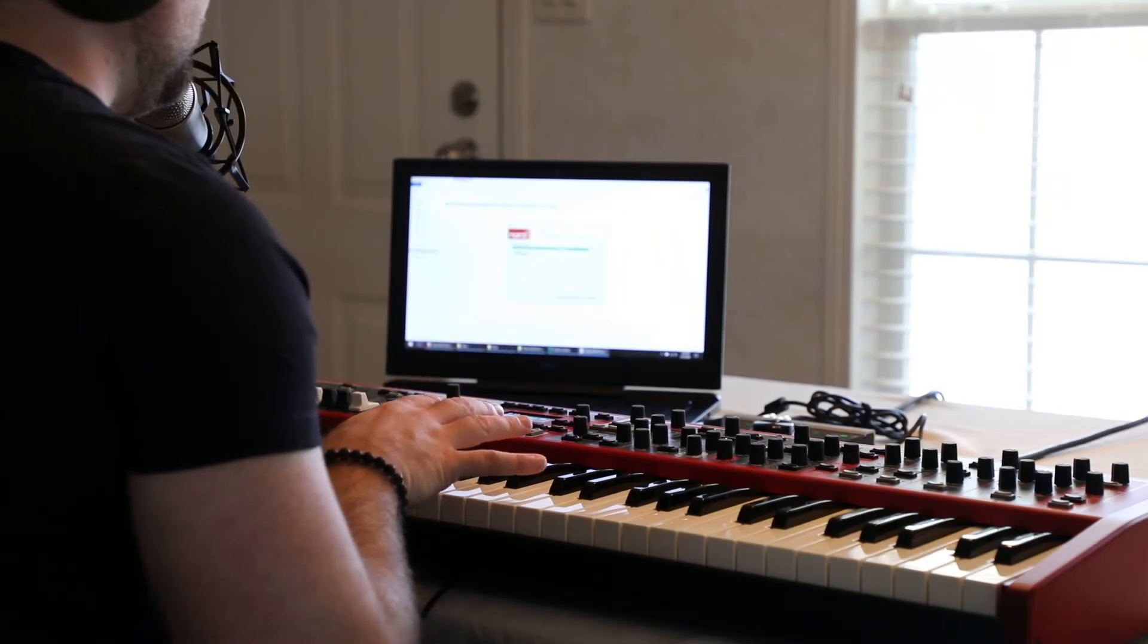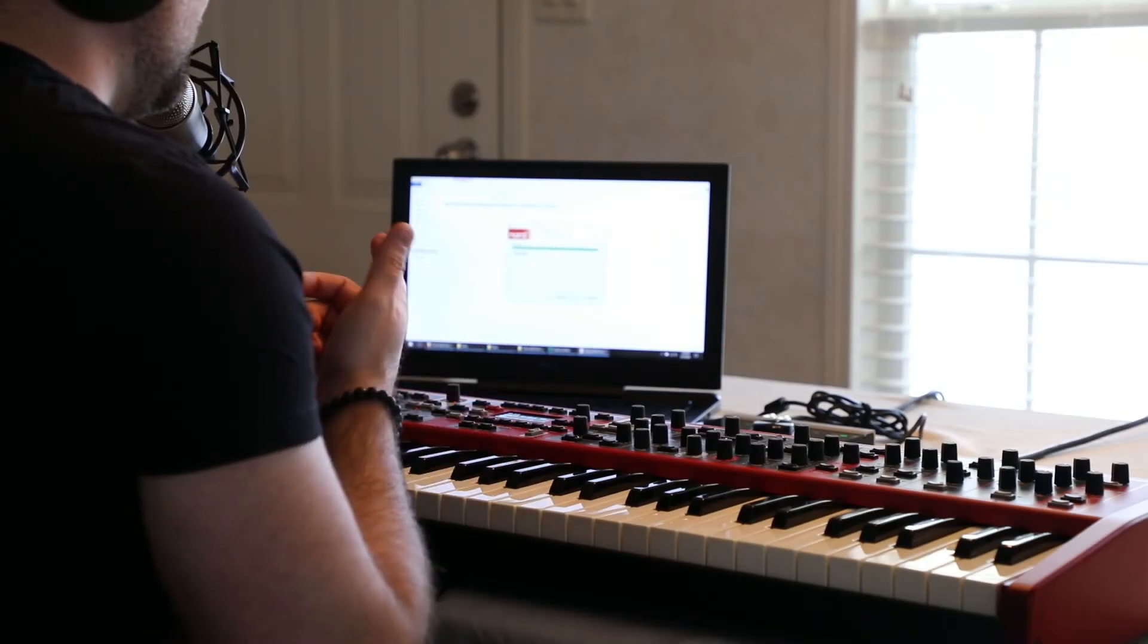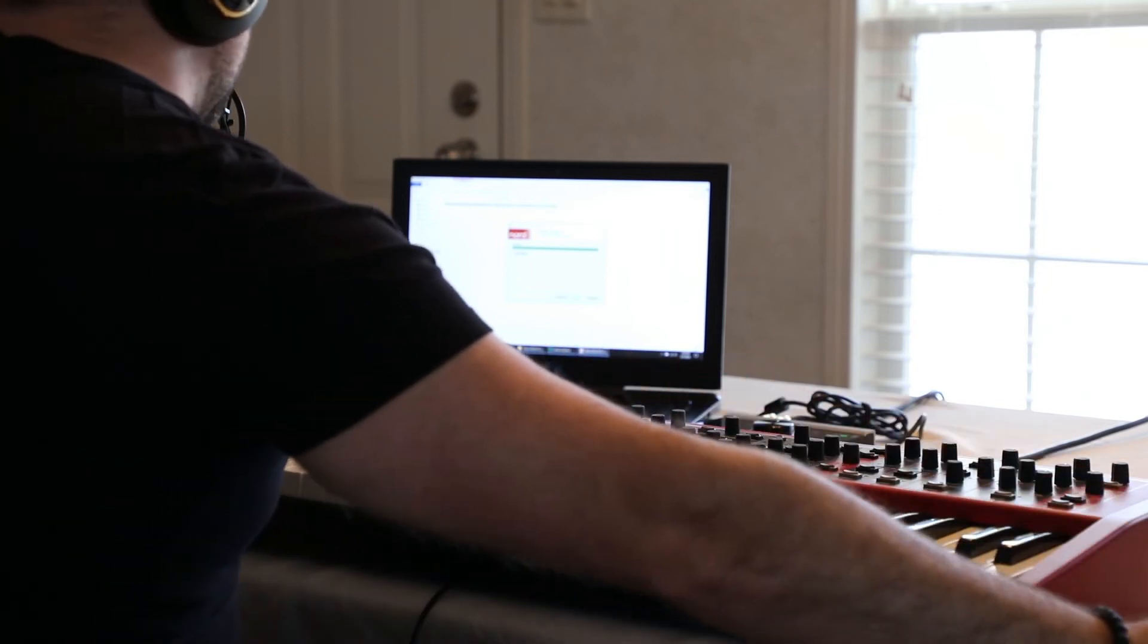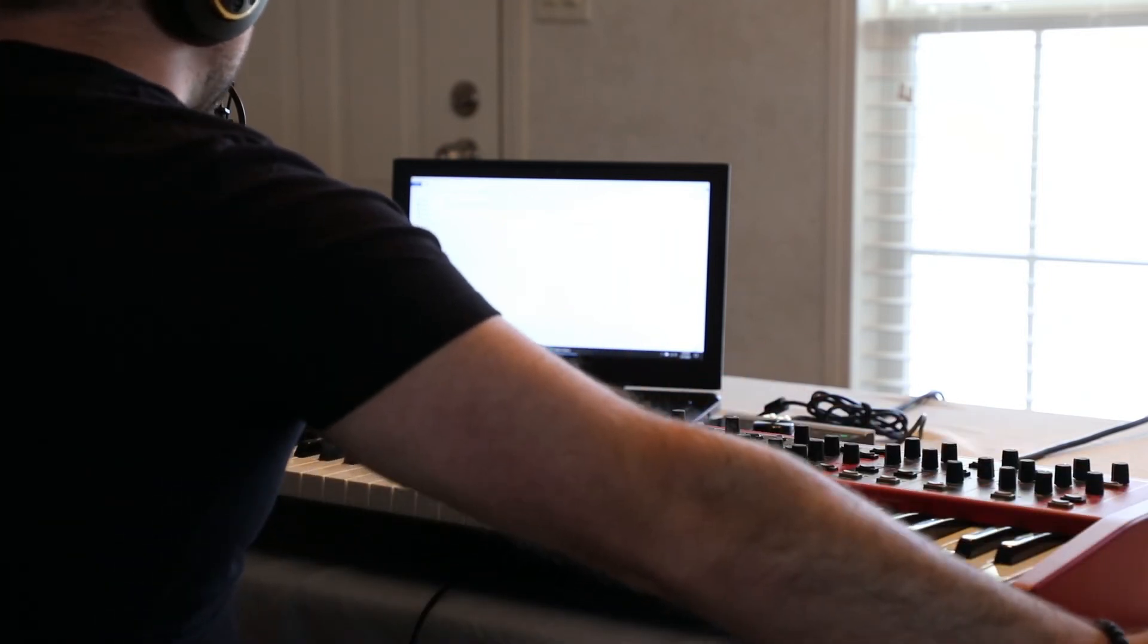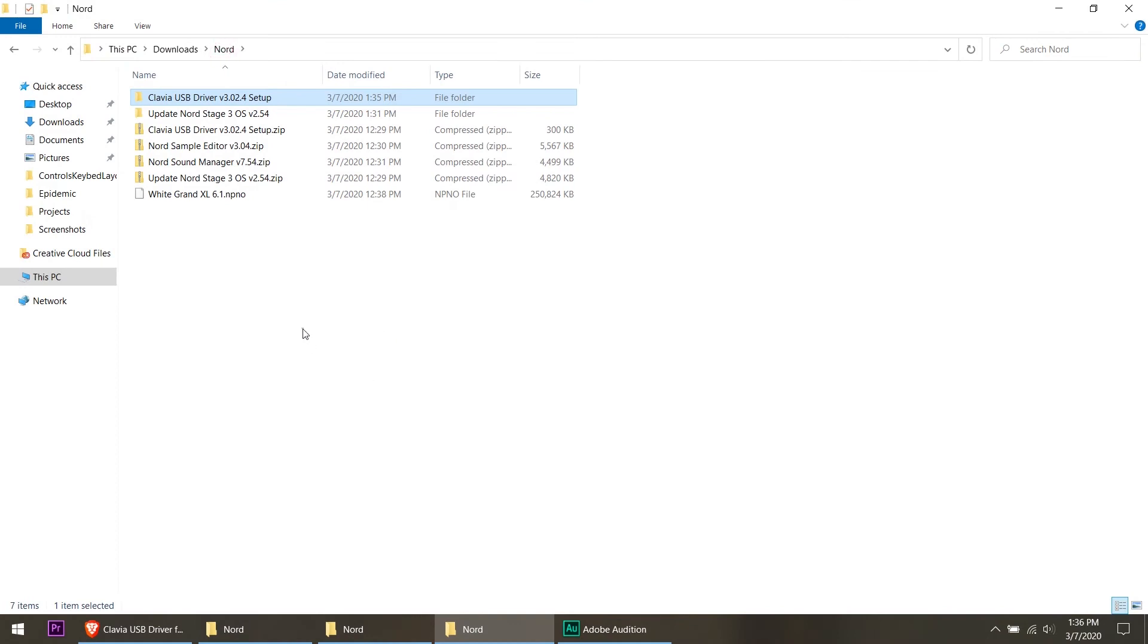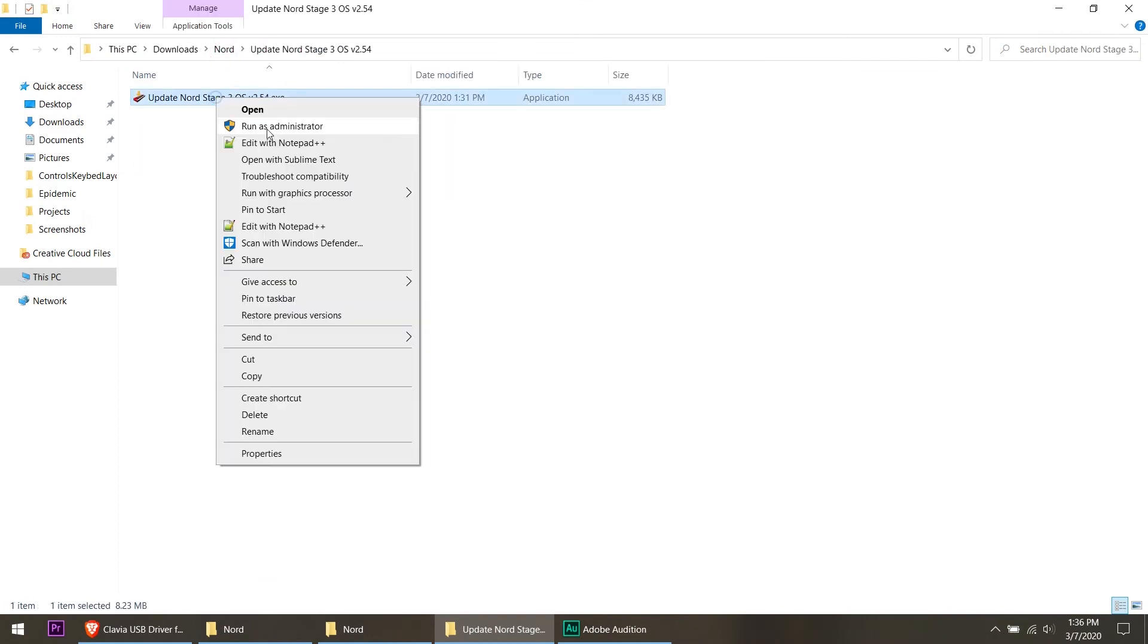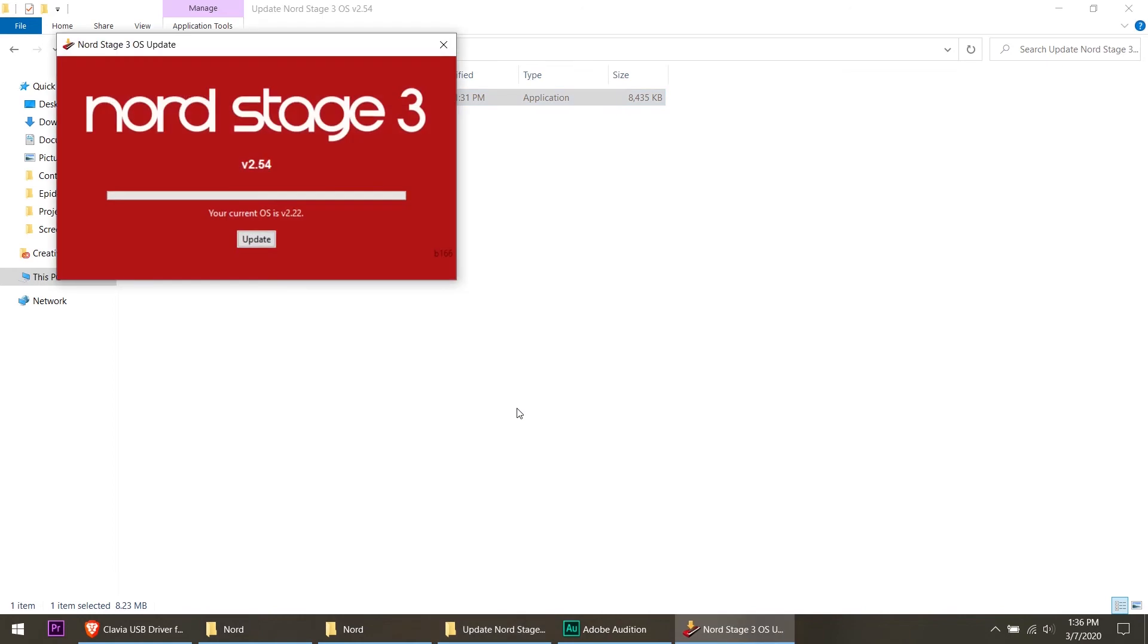Technically I probably should have powered this down before installing the driver. Unfortunately I didn't, so we'll hope that it installed correctly. So that being the case, now I should be able to go back to my update, right click, run as administrator, give it access.